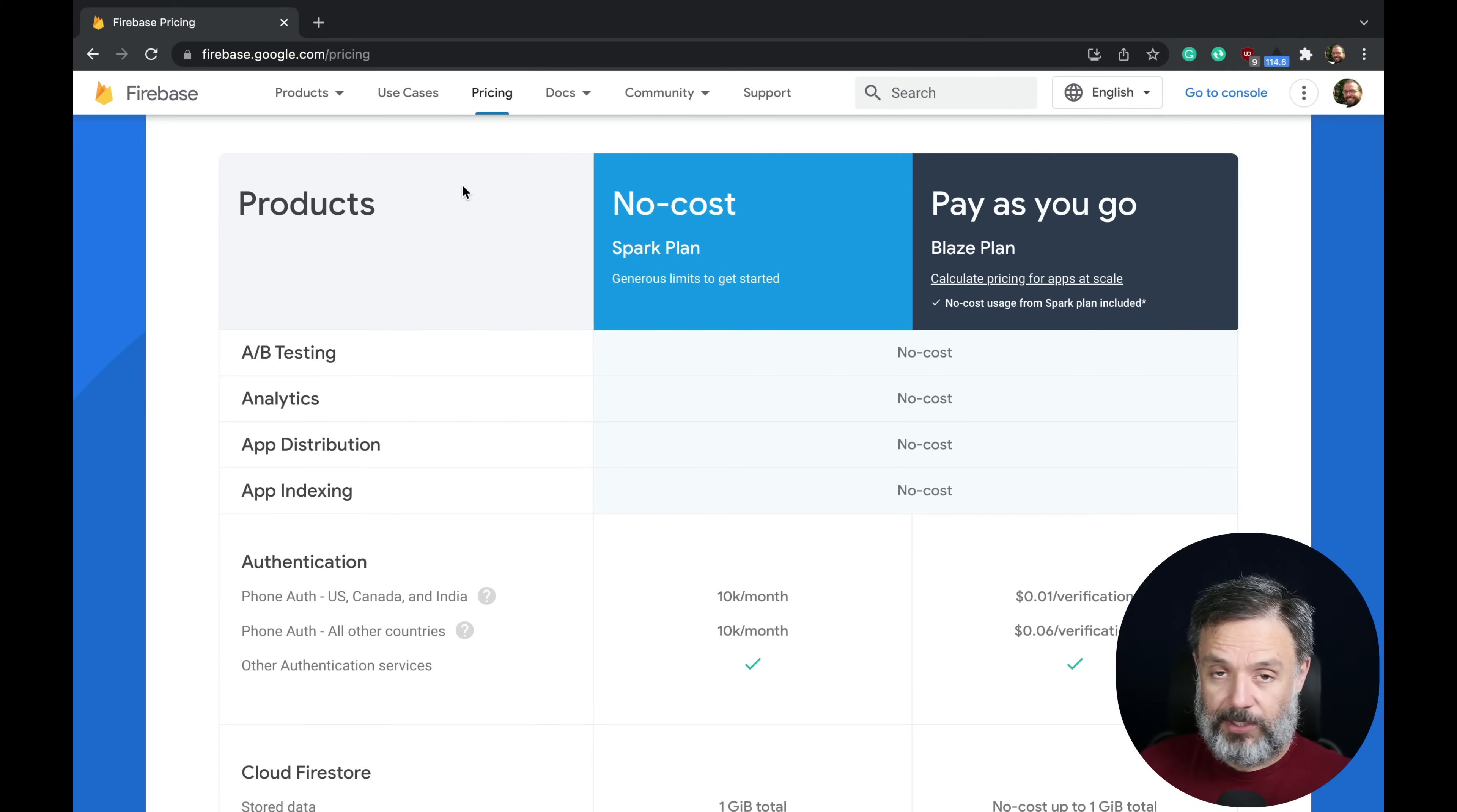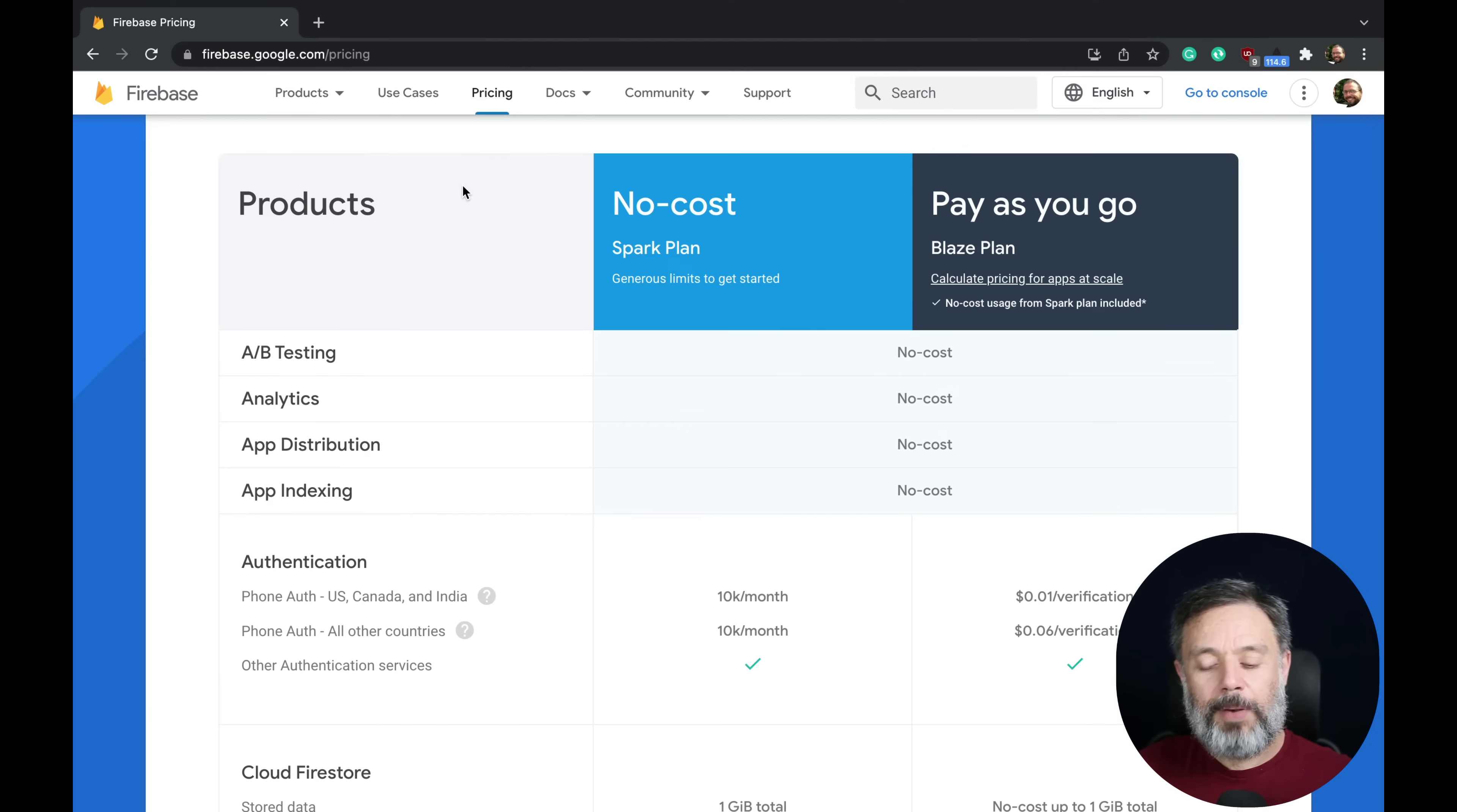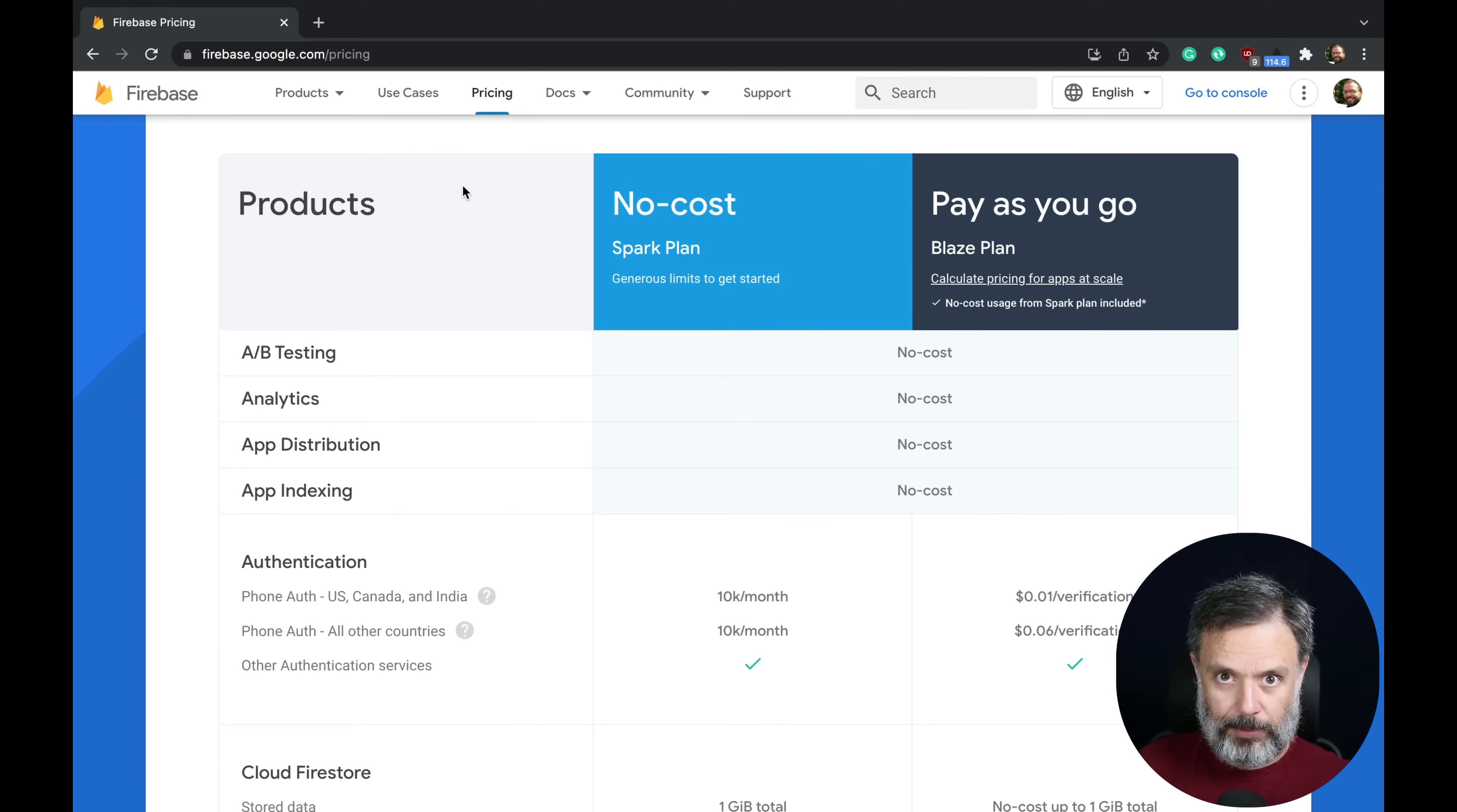As you can see here they have two types of plans. The Spark plan, which is basically free and runs for most small and medium applications, and the Blaze plan, which is the pay-as-you-go plan that has all the pricing included.